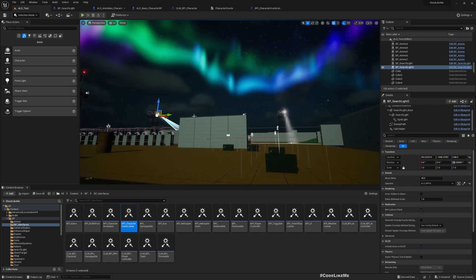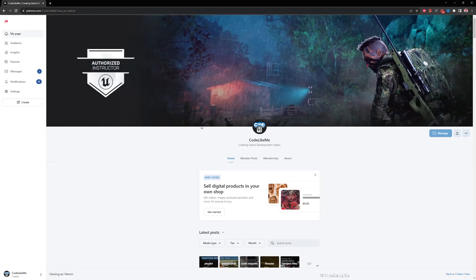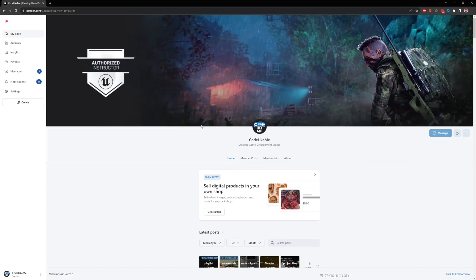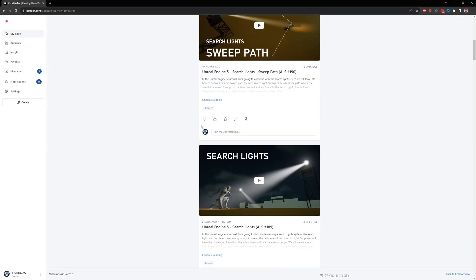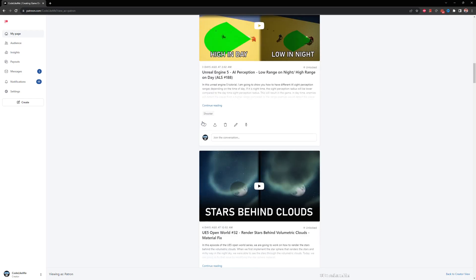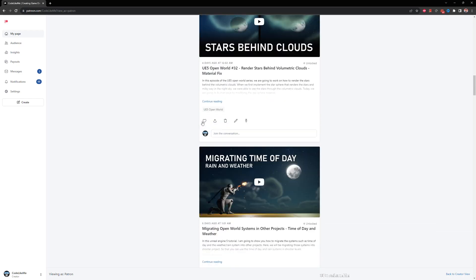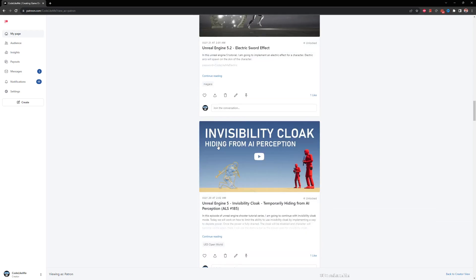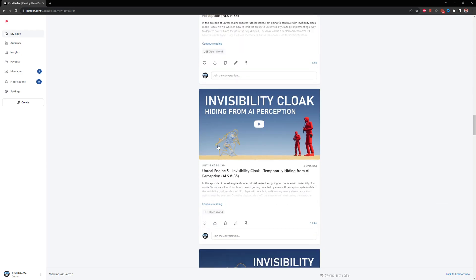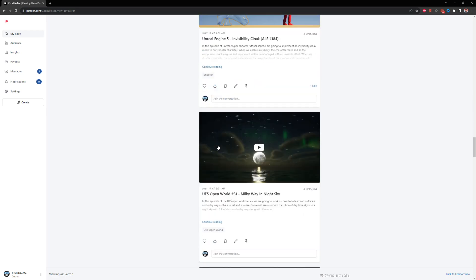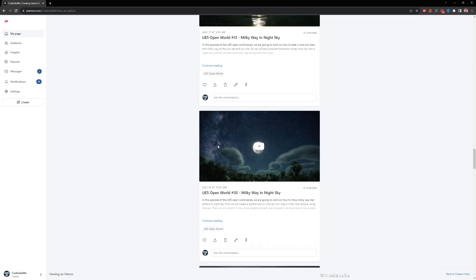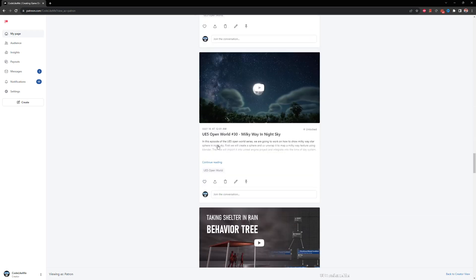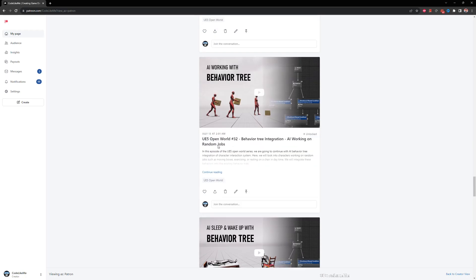So thanks for watching. As always, project files will be available for download on the Patreon page. Link would be in the description below, and if you would like to support my work you can get the membership of the Patreon club. See you in another episode. Bye.